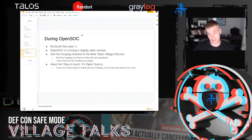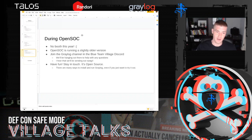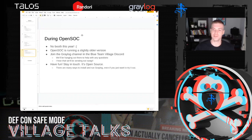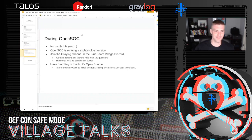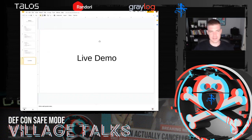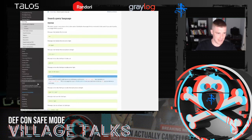Most importantly, have fun. It's open source — if you get interested, just start using it. It's designed for that. There are many ways to install and run Graylog, including quick options if you just want to try it out. There's a big community that can help you. I hope you have fun at OpenSOC — even if you're not competing, just download it and give it a try.